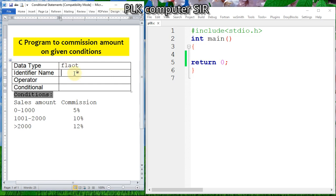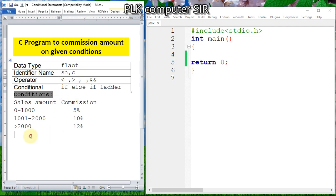The identifier is sales amount and commission. The operator will be less than or equal to, greater than or equal to, and equal to. For logical AND, we have to use it when there are more than two conditions. So I will use an if-else if ladder here.